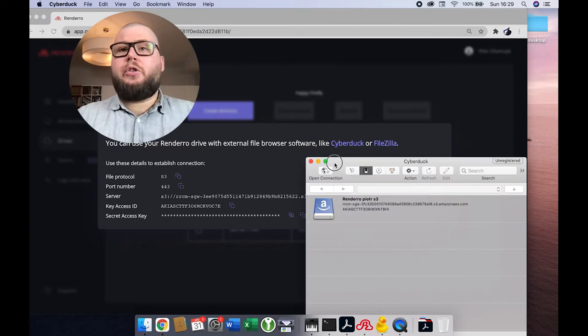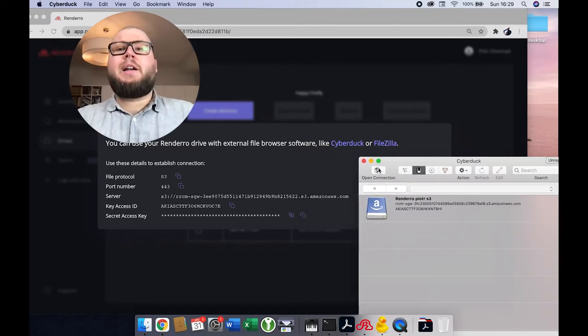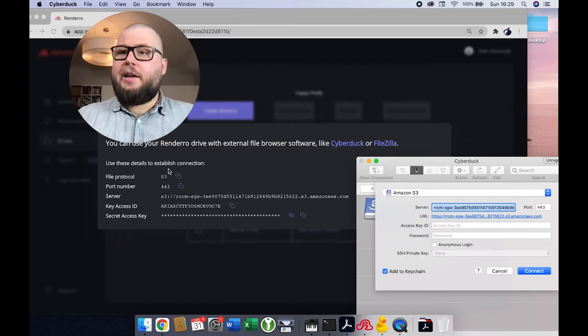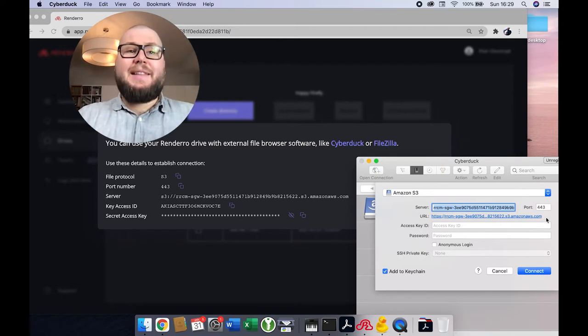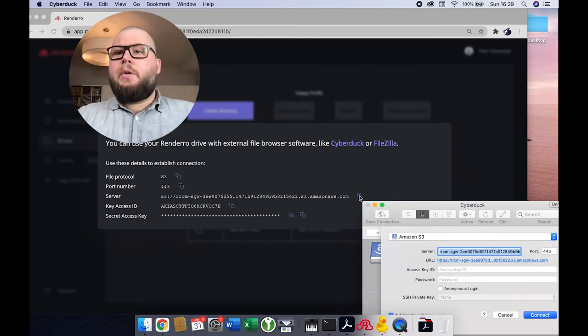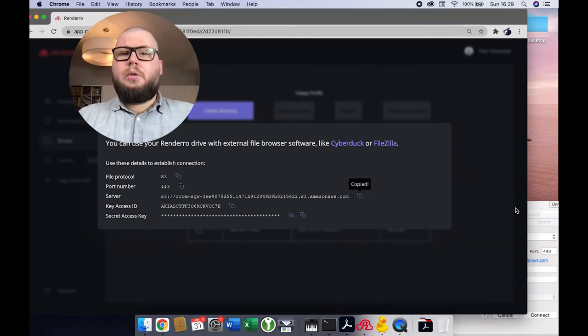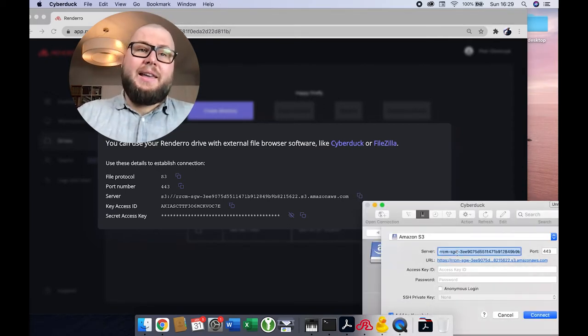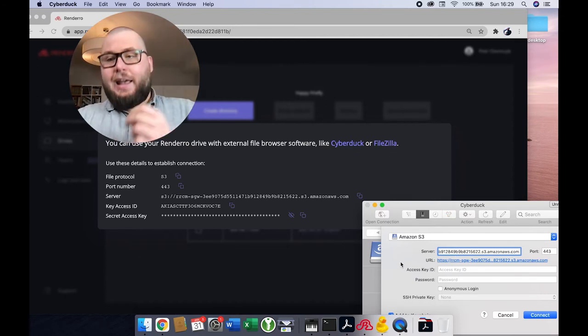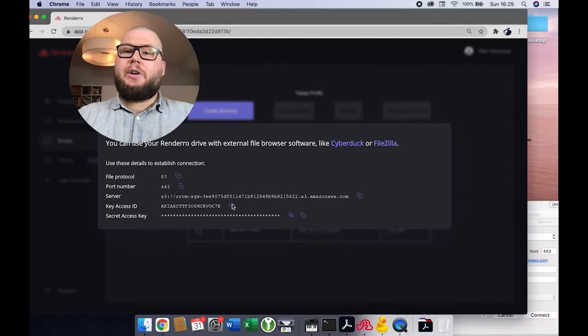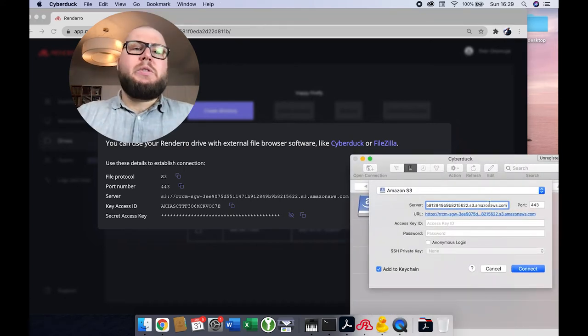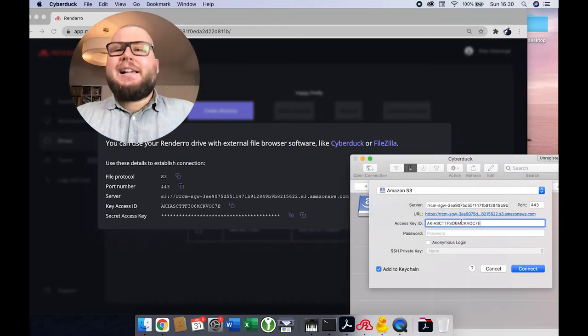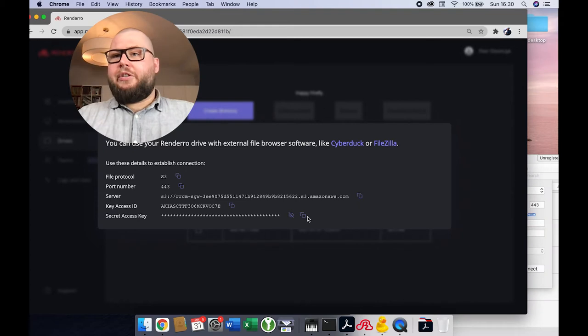To establish connection to your Rendero drive with Cyberduck, check if you are using S3 protocol, check if the port number is right, then copy the server details into the server window, then copy key access ID and paste it into the corresponding window in Cyberduck, and use a secret access key as your password to establish the connection.